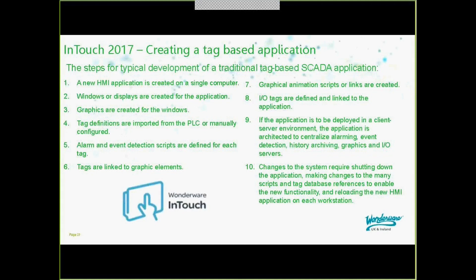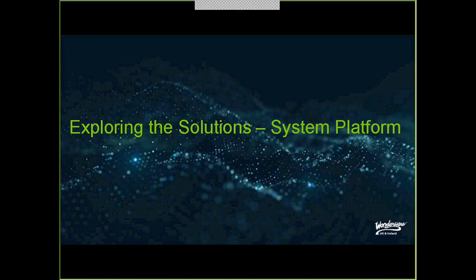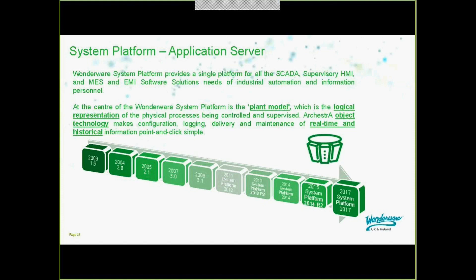Let's look at System Platform and how we use it in relation to object-oriented design. System Platform is a single platform for SCADA, supervisory HMI, MES, and EMI software solutions, fulfilling the needs of industrial automation and information personnel. At the center of System Platform is the plant model — a logical representation of the processes or control system being supervised. ArchestrA object technology makes configuring, logging, delivery, and maintenance of real-time and historical information point-and-click simple.